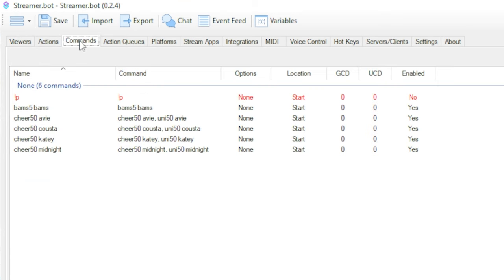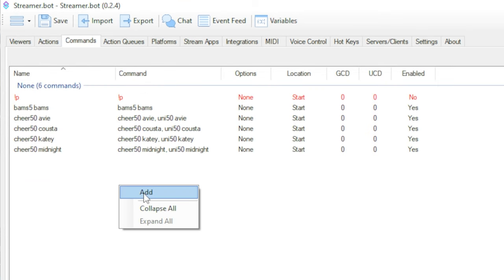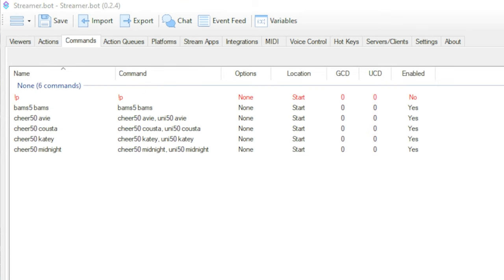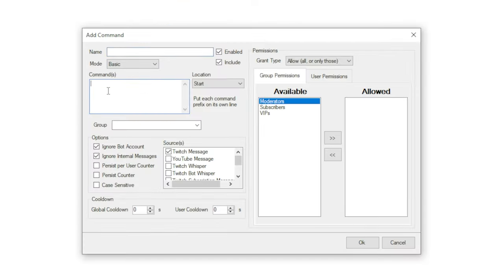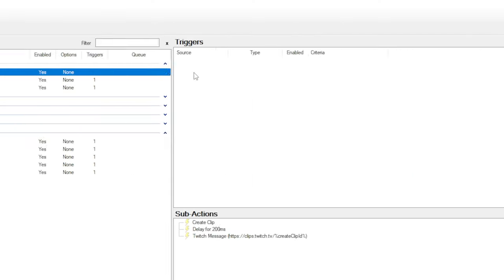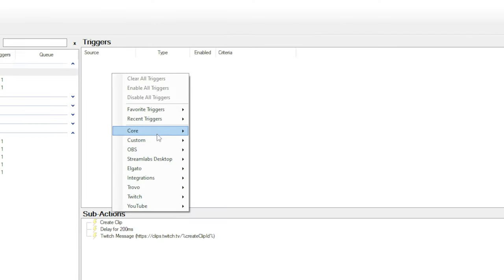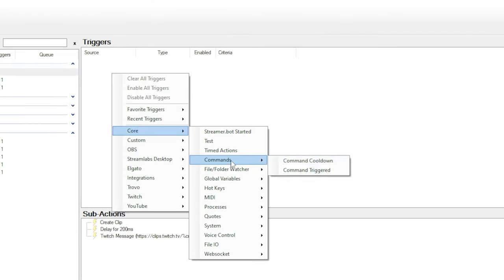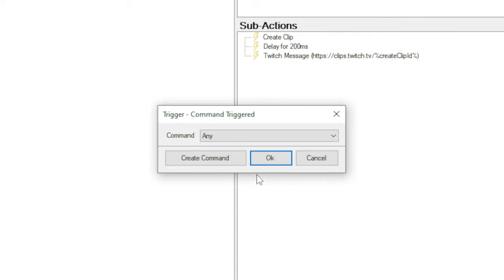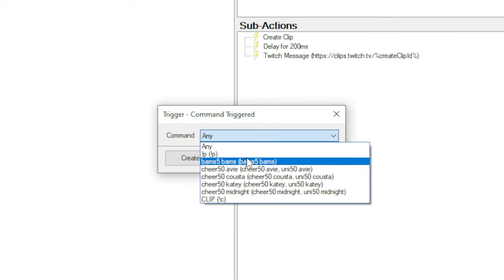I'll put it down in the description. Now we need to make a command to trigger our action. So we're going to go to the commands tab, right-click, add new, and put exclamation point C in the commands box. You can name it whatever you want, but we'll name it clip for this example. Now we can go back to our action and add this command as a trigger. So right-click triggers, go to core, commands, then command triggered. Then select your clip command and hit OK.